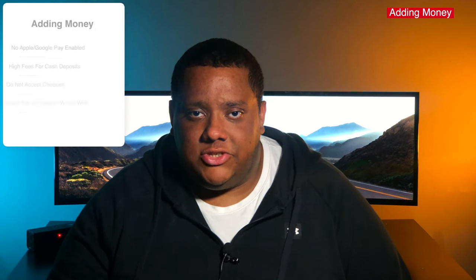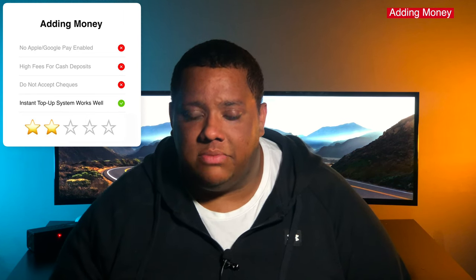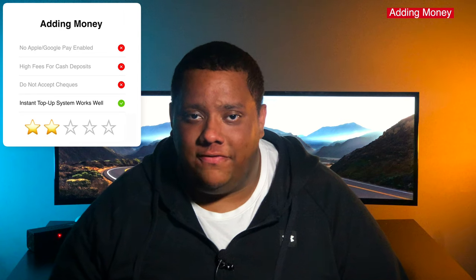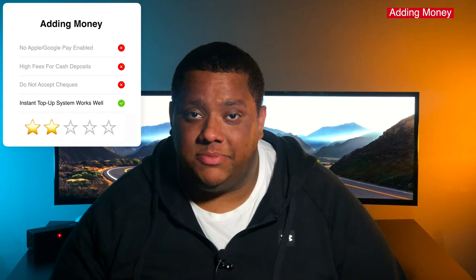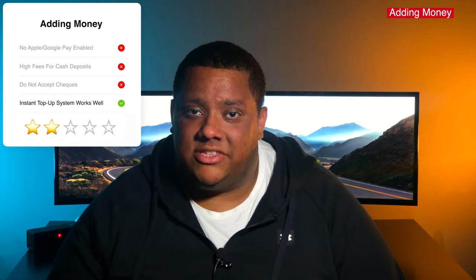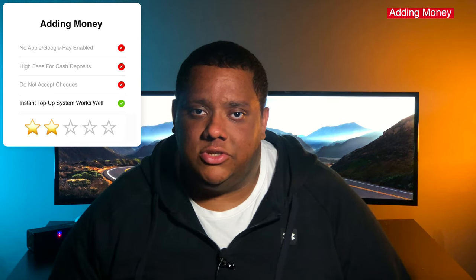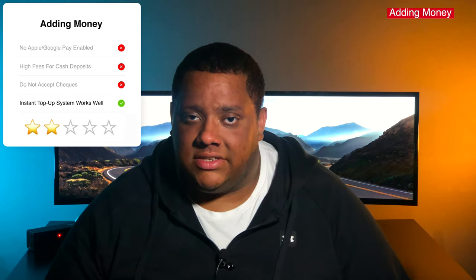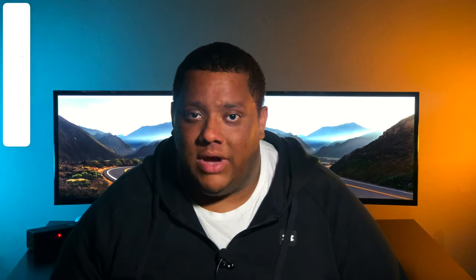There are three main issues I have with Moneys when it comes to adding money. The first is that it doesn't seem to support Apple Pay or Google Pay for deposits, which is one of the easiest and most convenient ways to deposit money, and one that many competitors have implemented. The second issue is the 3.5% fee with a minimum of £3 for cash deposits, which is very high compared to competitors. The third issue is that they don't accept cheques at all — so even if you used Moneys as your main account, you'd still need another bank account just for depositing cheques. With those three big issues taken into account, in terms of adding money to your account, I'd give Moneys two out of five stars.